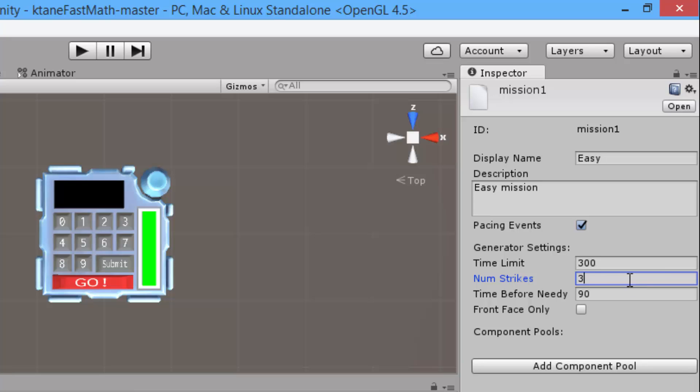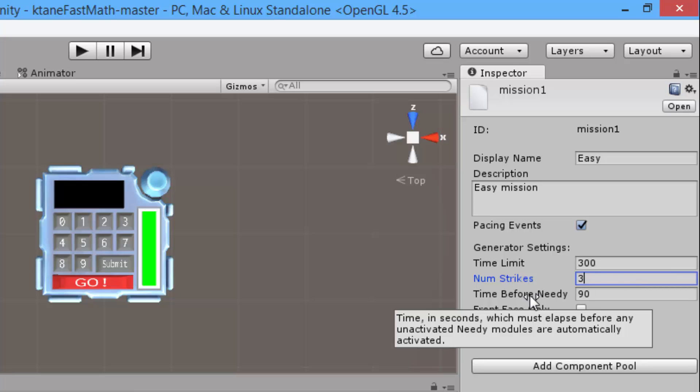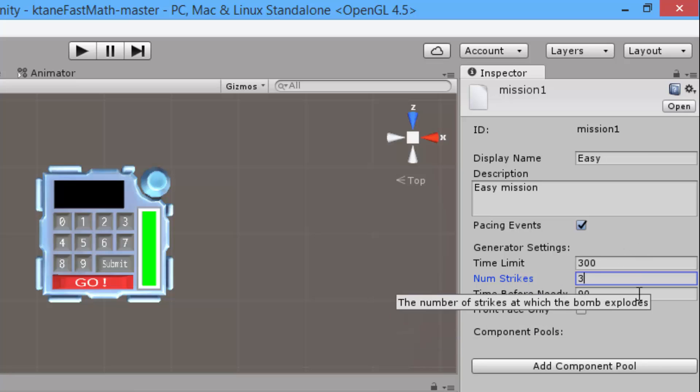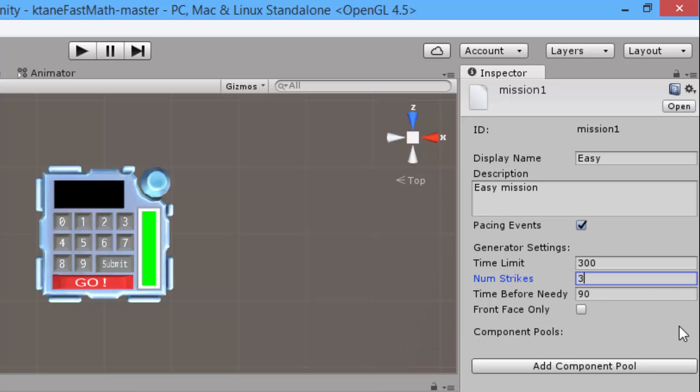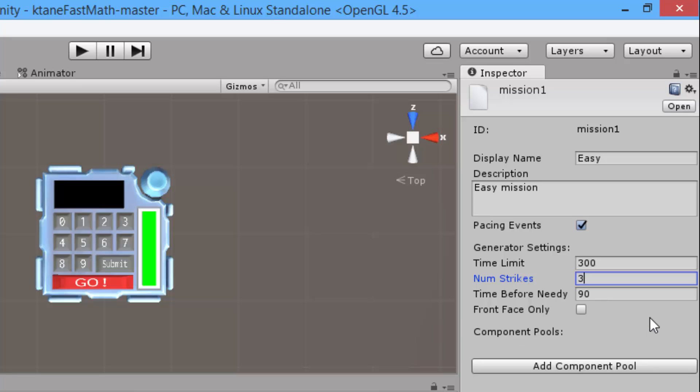Time before needy is the time of inactivity before the needy module automatically activates. And front face only is if this mission, your modules will be generated on the front face only or not. Actually self-explanatory.